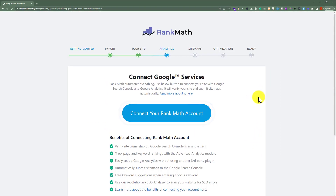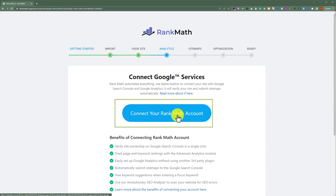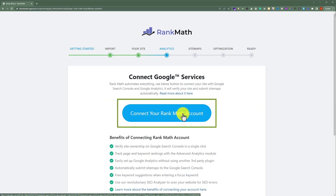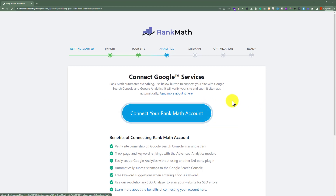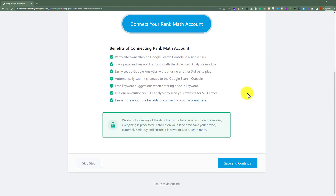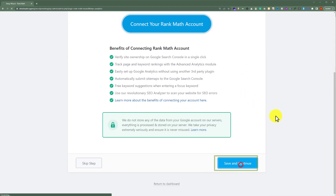Now if you already have a Rank Math account, you can connect it with your website by clicking on Connect Your Rank Math Account. If you do not have a Rank Math account, then you can scroll down to the bottom and click on Save and Continue.